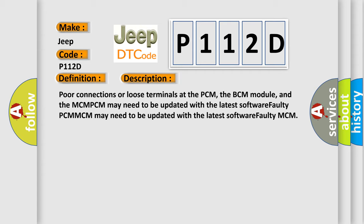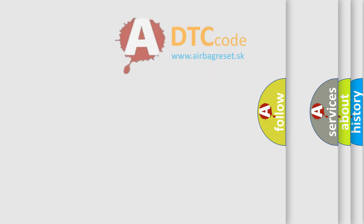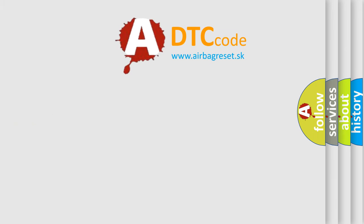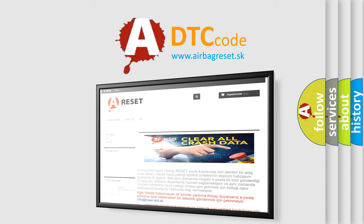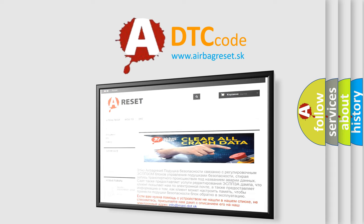The Airbag Reset website aims to provide information in 52 languages. Thank you for your attention and stay tuned for the next video.